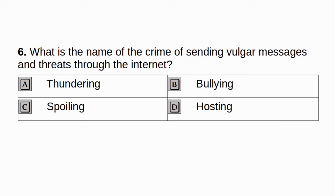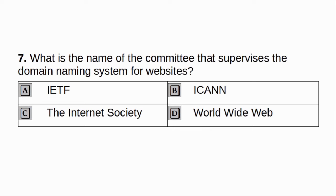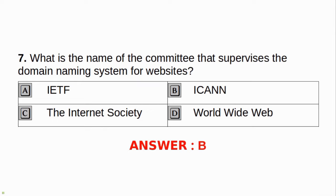What is the name of the crime of sending vulgar messages and threats through the internet? A. Thundering. B. Bullying. C. Spoiling. D. Hosting. Answer: B. Bullying. What is the name of the committee that supervises the domain naming system for websites? A. IETF. B. ICANN. C. Internet Society. D. World Wide Web. Answer: B. ICANN.